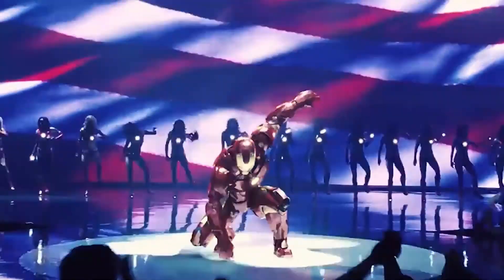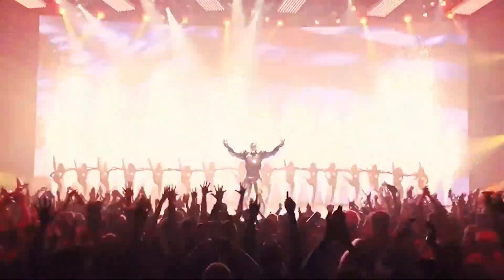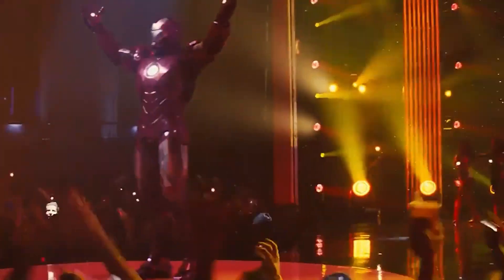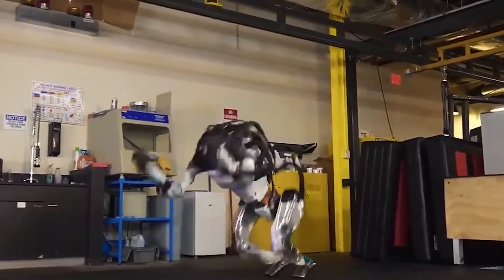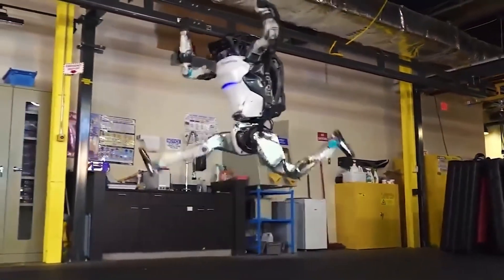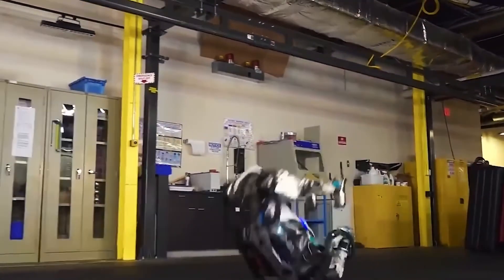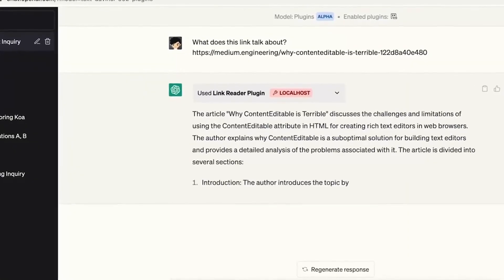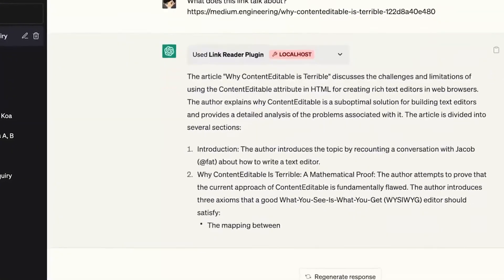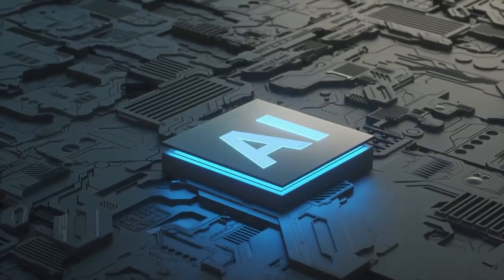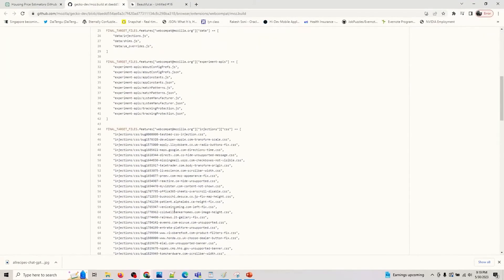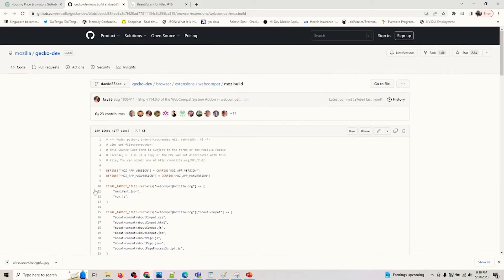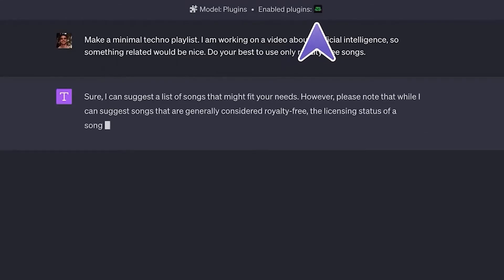Congratulations! You've successfully installed a ChatGPT plugin and integrated it into your AI workflow. Now you can enjoy the added functionalities and explore new possibilities with ChatGPT. Remember, plugins are continuously evolving and new ones are being developed by the community all the time, so it's worth keeping an eye on the OpenAI GitHub repository for updates and new plugins that might interest you.